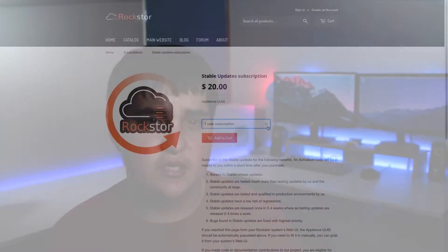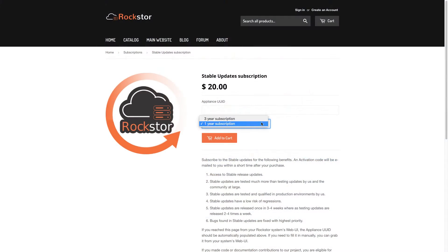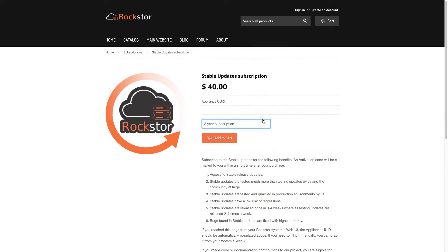So to start off with, I'm using Rockstore which is free but does have a paid subscription for stable updates which costs $20 a year or $40 for three years.